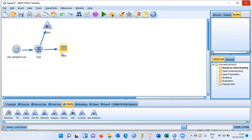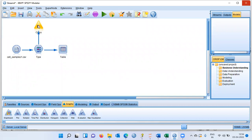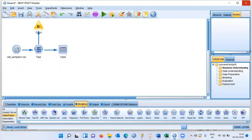Now we are all set to build a support vector machine model. Notice how easy it is — there is no need to write any Python or R code; it's just drag and drop. If you are a non-programmer or a manager, you will really love IBM Modeler because within a few clicks you can generate extremely powerful results. To build a model, click on the modeling palette and choose the SVM icon — this is the icon for the support vector machine model.